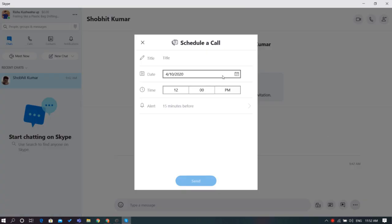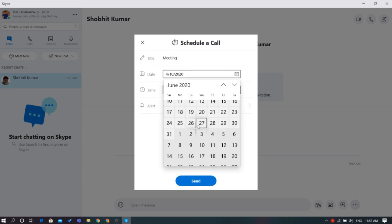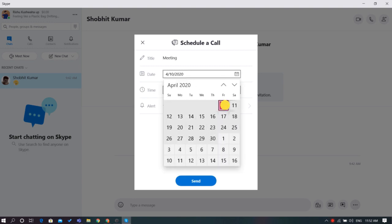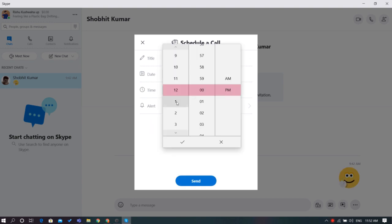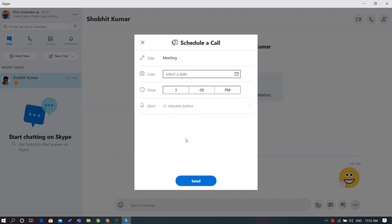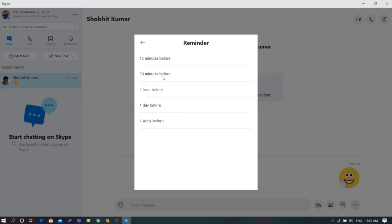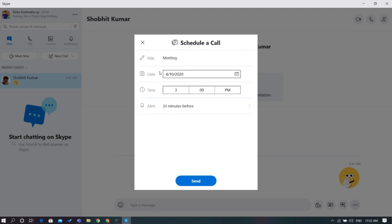A pop-up window will appear asking you to fill in the title of the call, the date, and the time. You can also set an alarm as a reminder of the scheduled call.